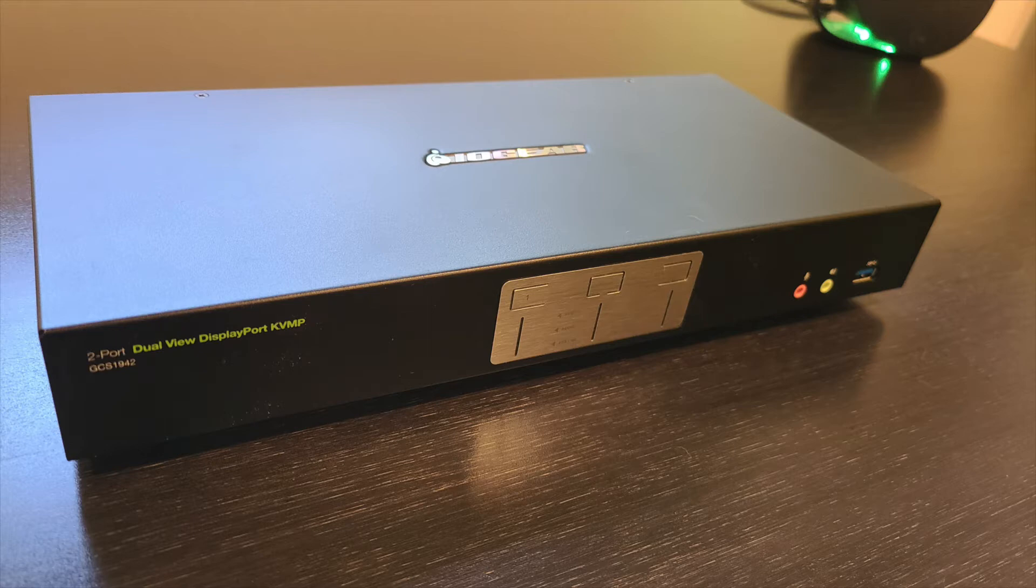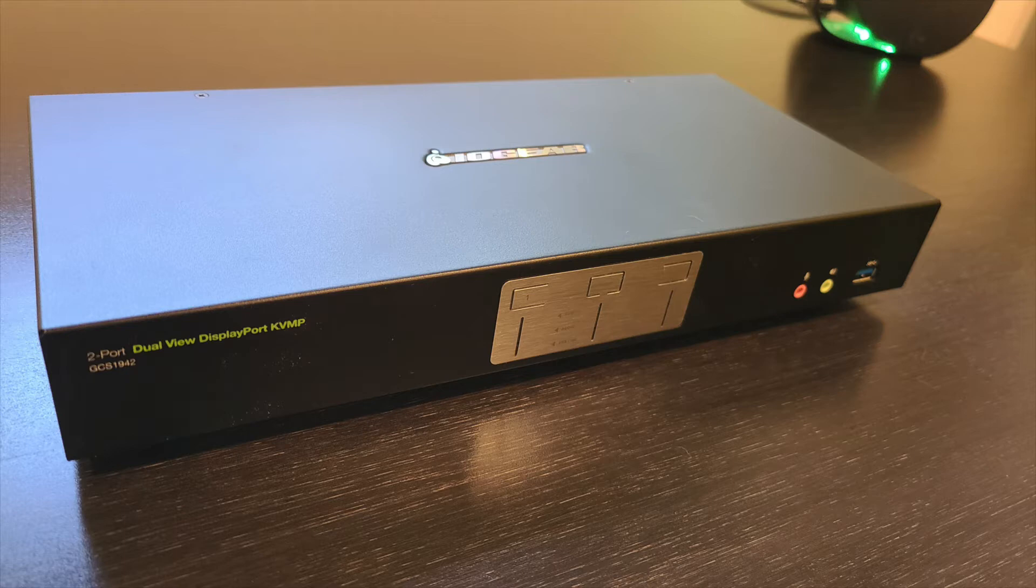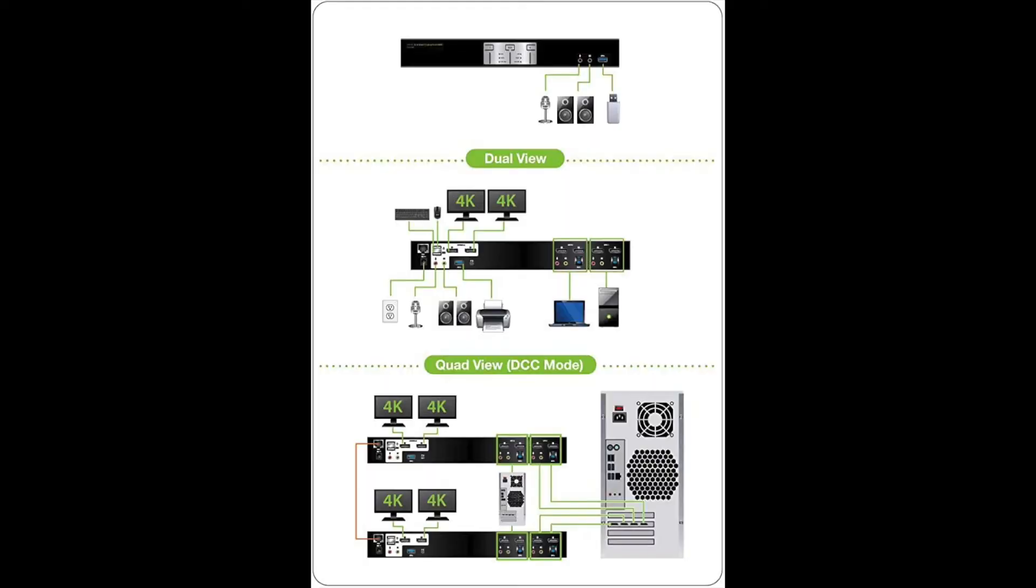KVMP stands for keyboard, video, mouse, and peripheral. All of these things can be plugged into the device. This model boasts that it can support dual 4K DisplayPort monitors at 60 hertz and also support up to four monitors if you buy a second switch.